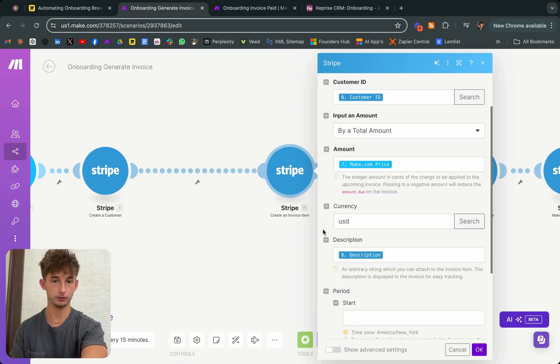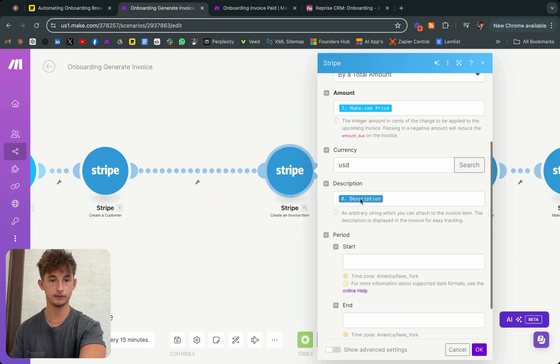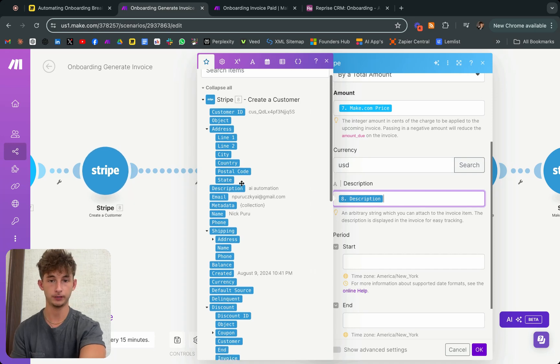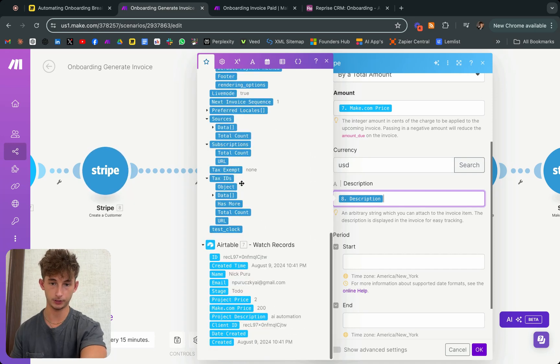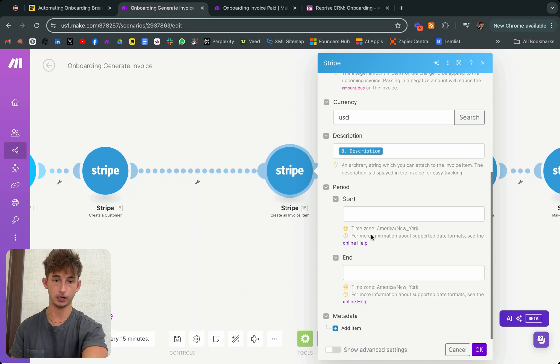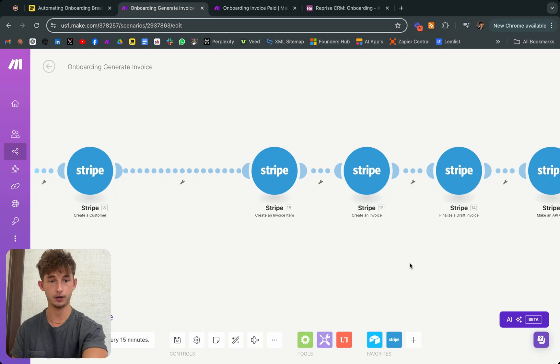And the description, also not hugely important, you're just mapping the description again from your Airtable. Now we're not going to worry about a start or end, we're just going to move on to the next part, which is creating an invoice.